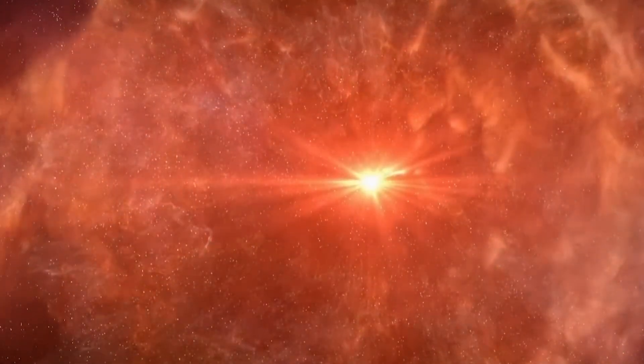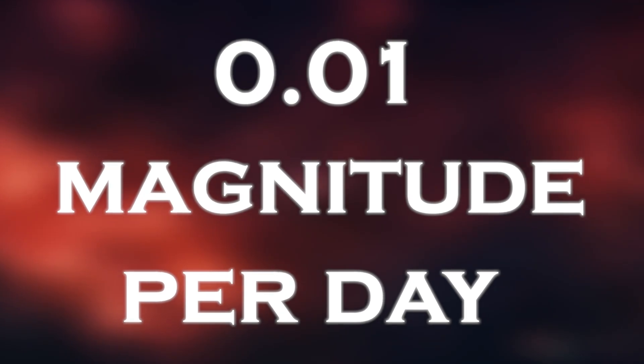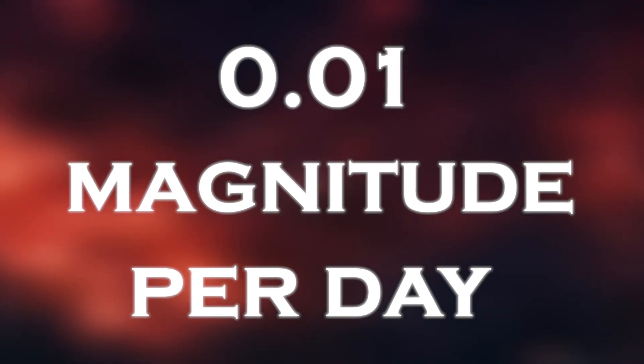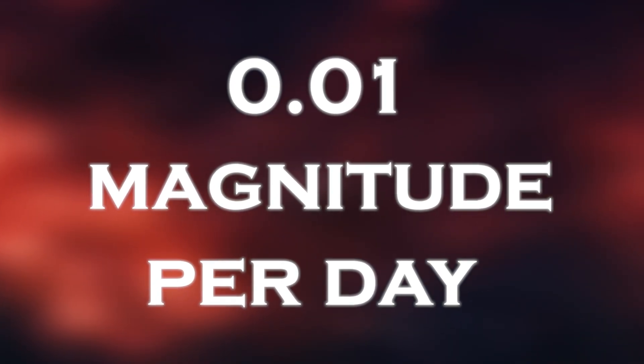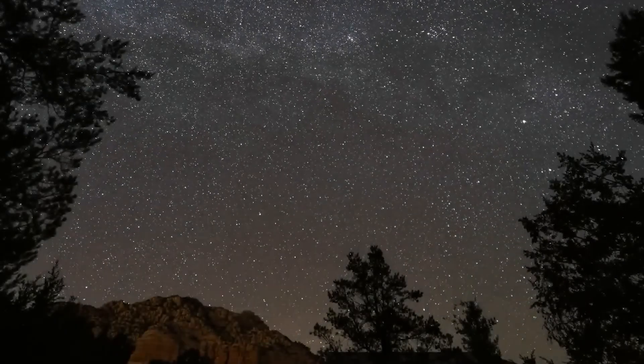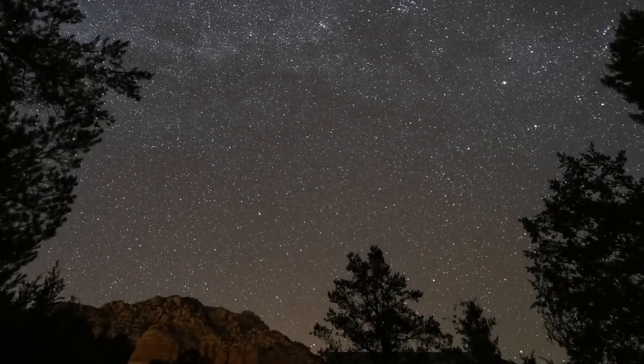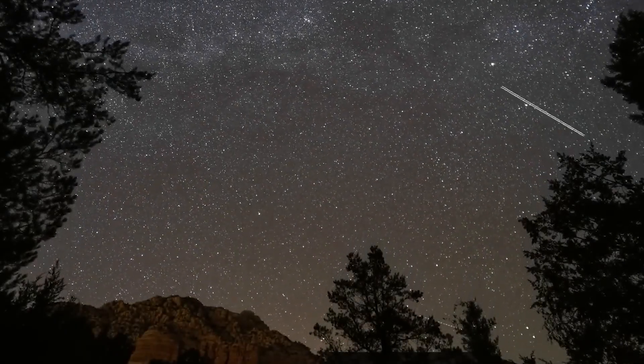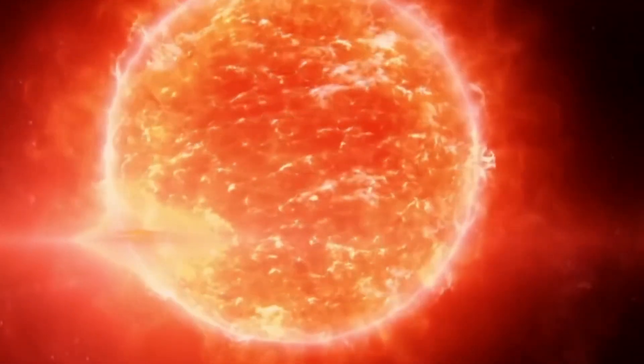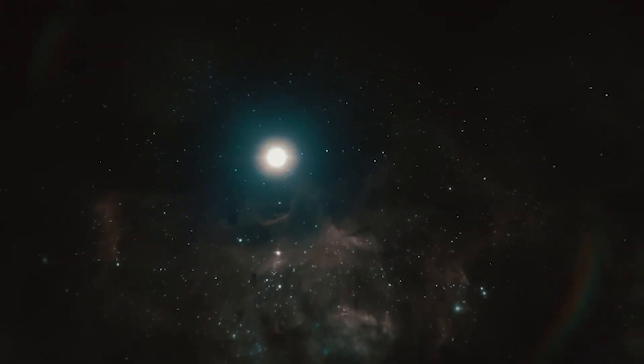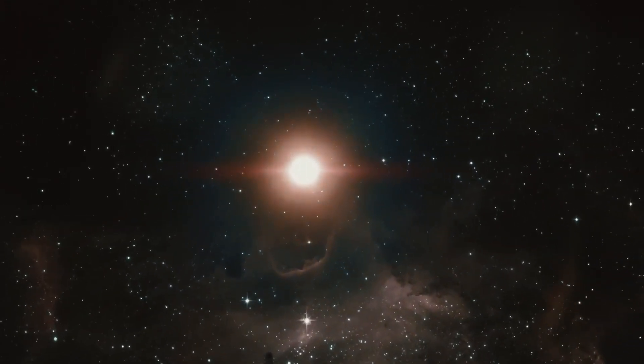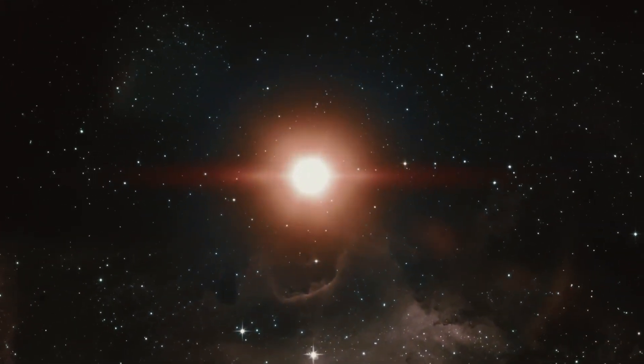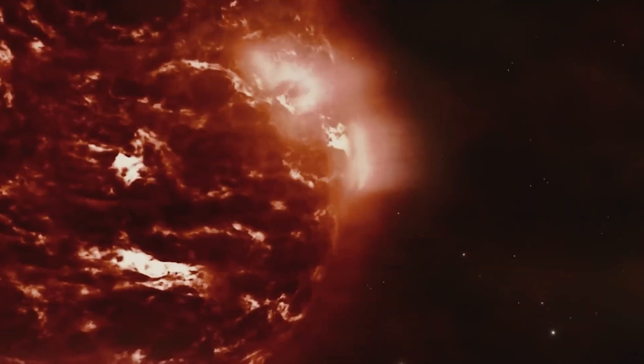The star was fading at a rate of 0.01 magnitude per day on average. By February 2020, Betelgeuse was at its faintest. Normally visible to the naked eye, even in places with lots of light pollution, it had become much fainter, and all observers could tell the difference.